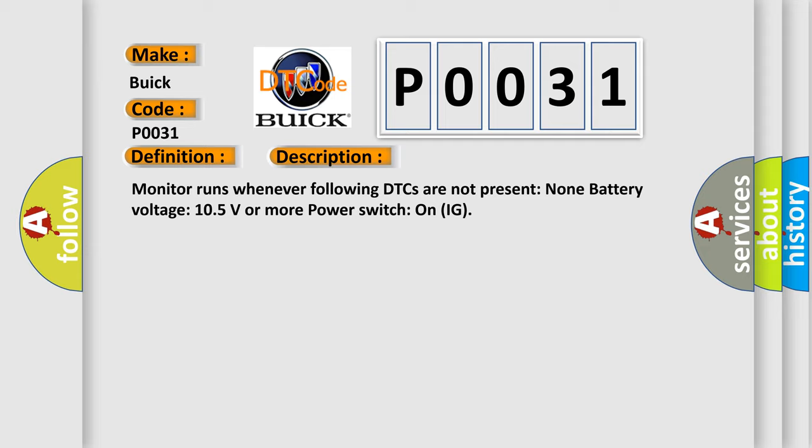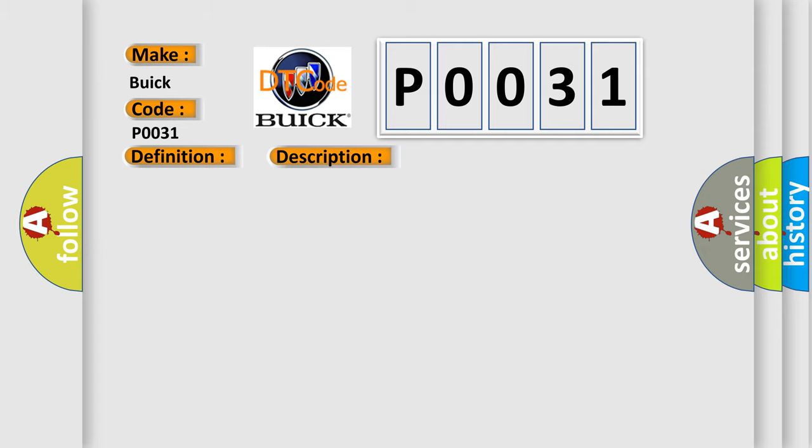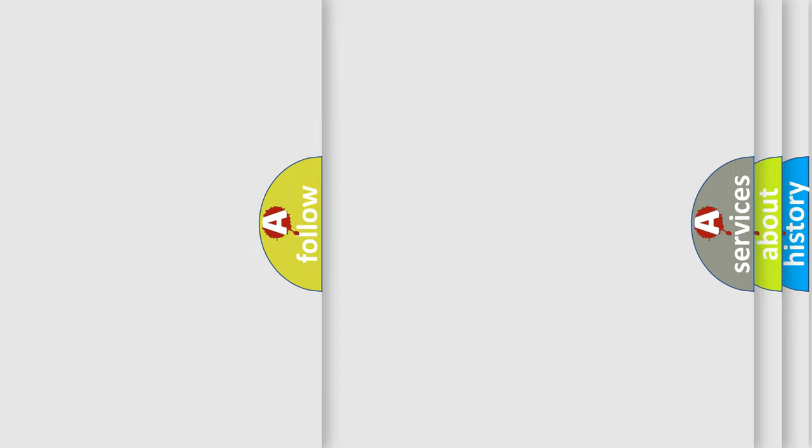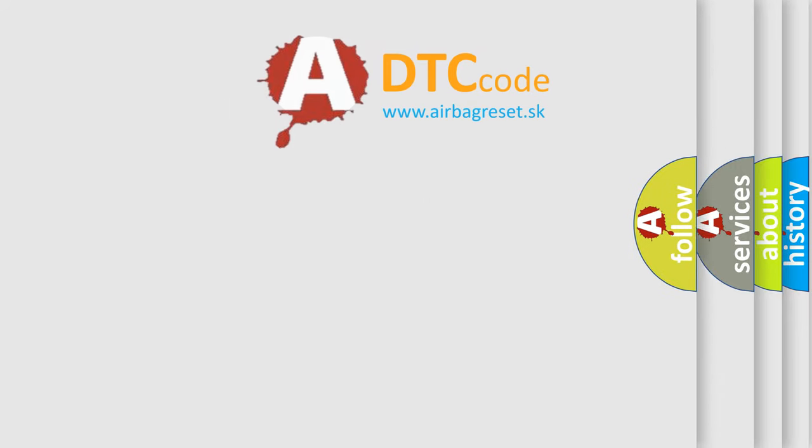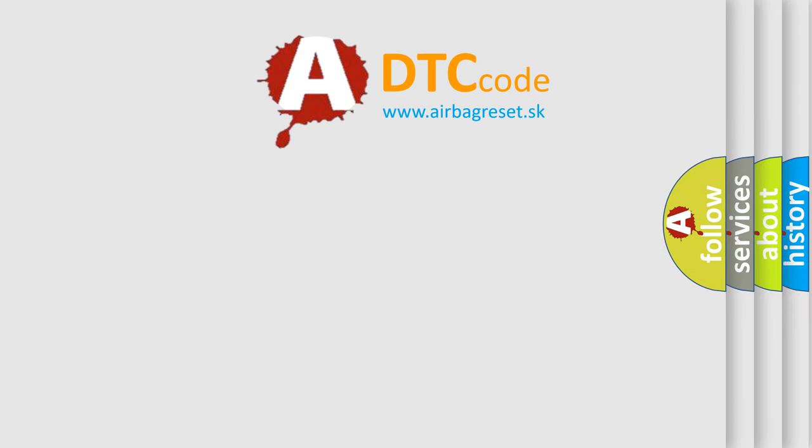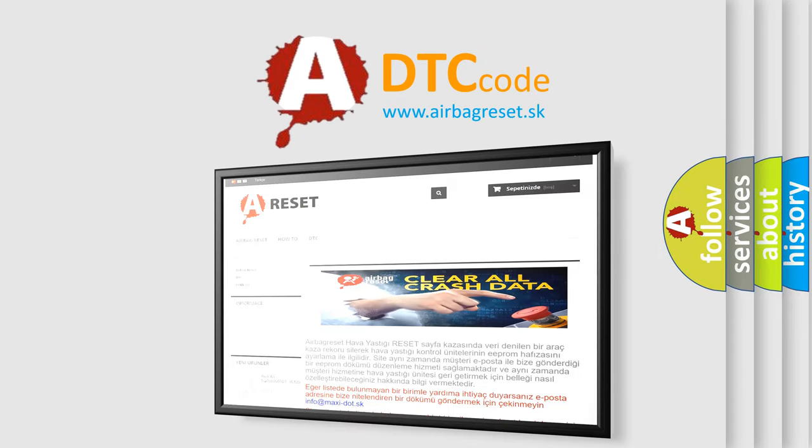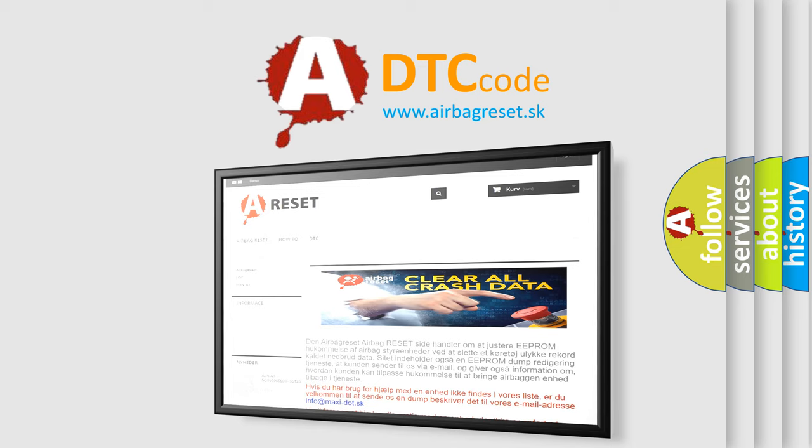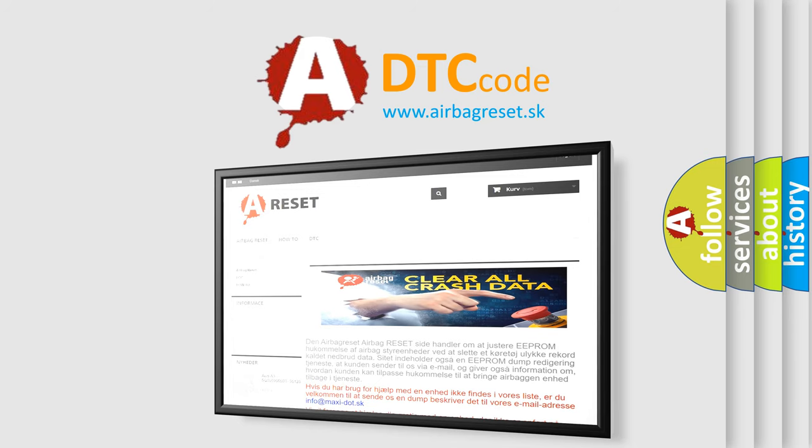This diagnostic error occurs most often in these cases: CAN communication bus circuit, faulty module. The airbag reset website aims to provide information in 52 languages. Thank you for your attention and stay tuned for the next video.